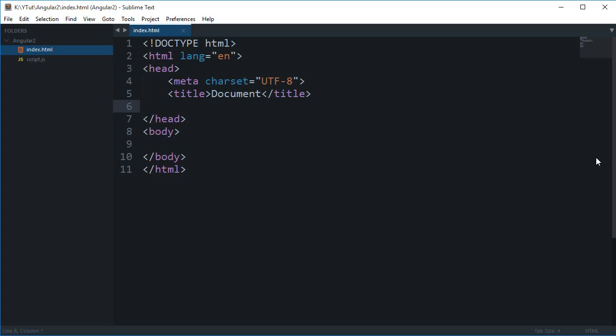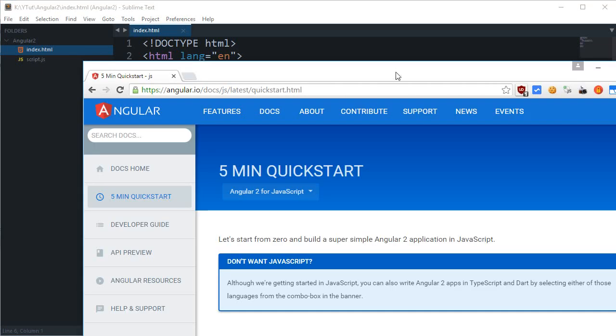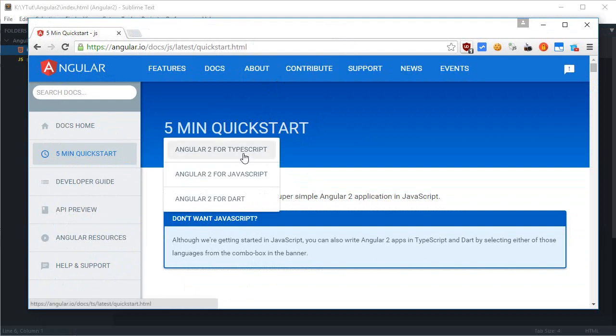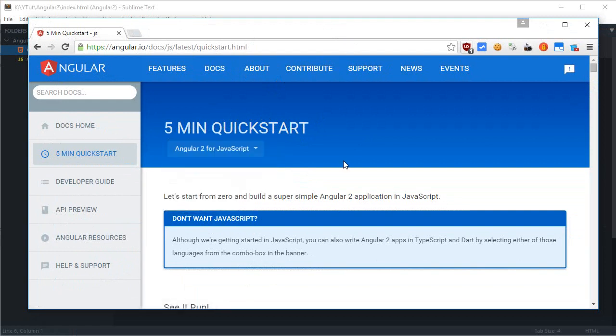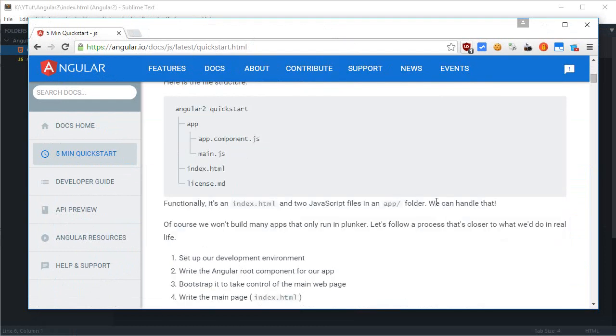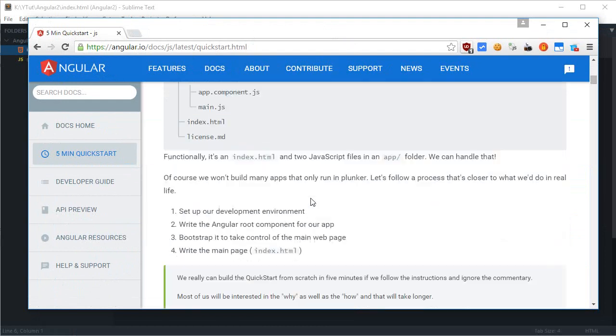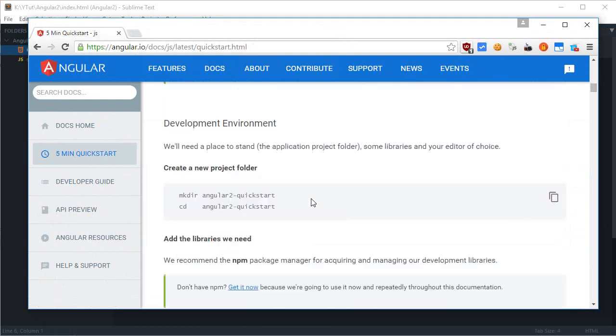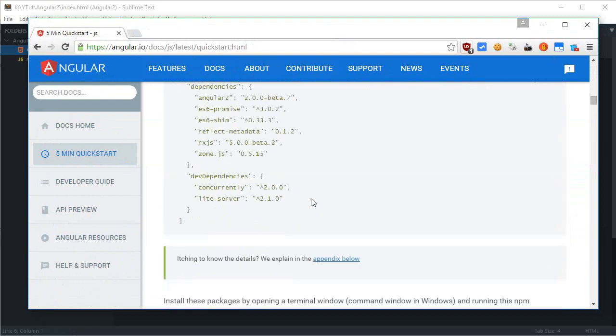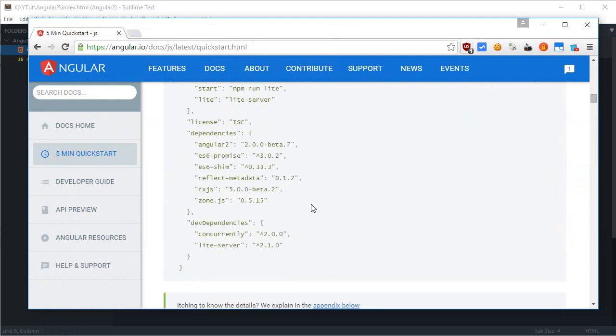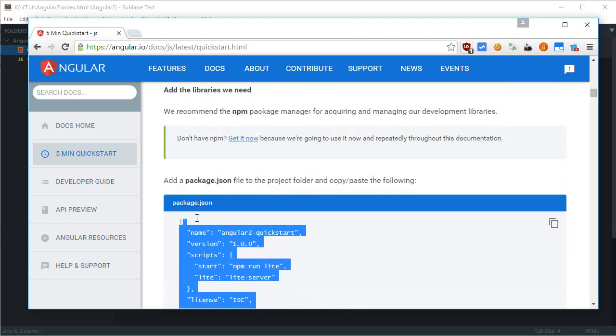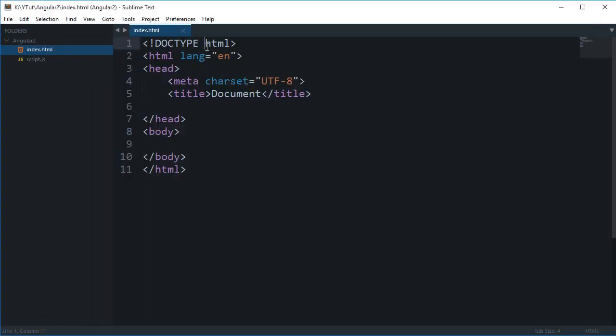Everything is kind of different but it's simple. If we go to the official website to take a look at the documentation and switch it to Angular 2 for JavaScript, it says 5-minute quick start and shows me a structure how the files should be laid down. Don't worry, we don't need all of those.